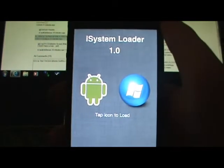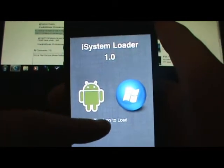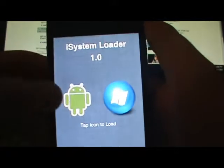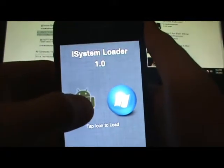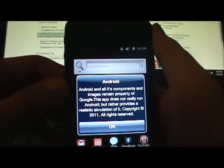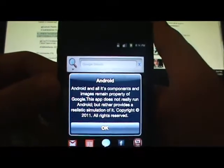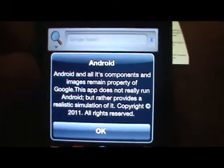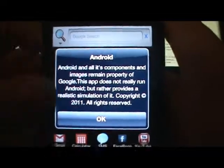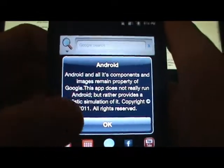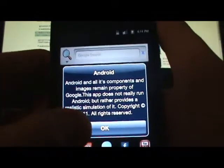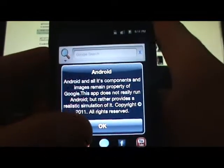This is what it looks like — you either tap the icon to load Android or Windows. Say I want Android — click on Android and it shows a little message. You can pause and read it if you like, but it doesn't matter. It's just letting you know that this really isn't Android, it's just the simulator.